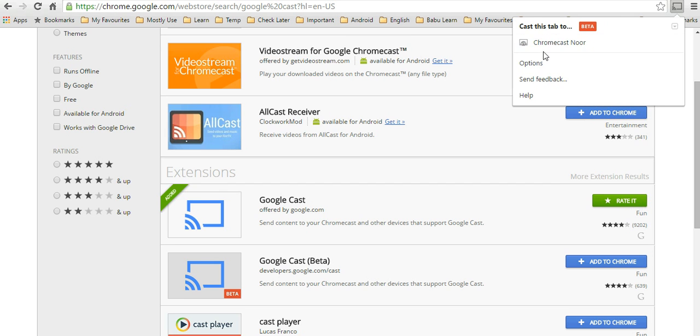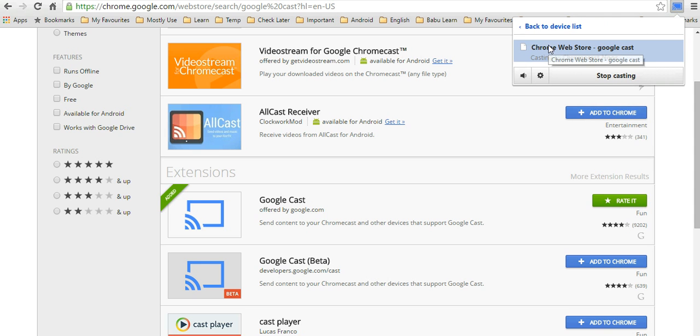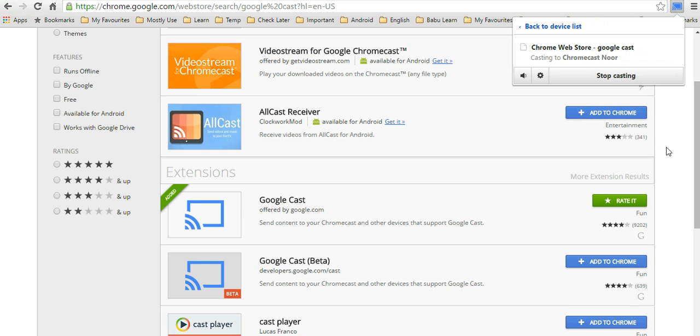I can just click on this and it will start casting my screen to my TV. That's it for today, thank you very much.